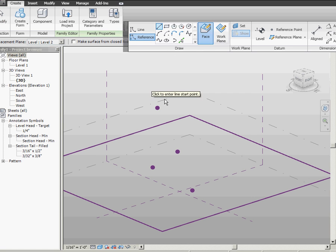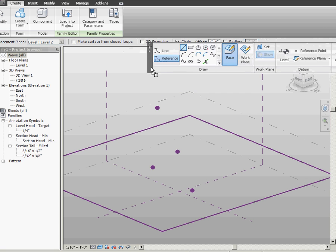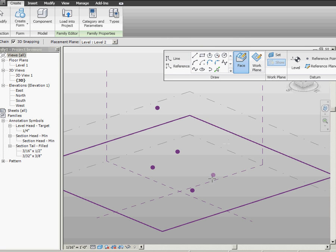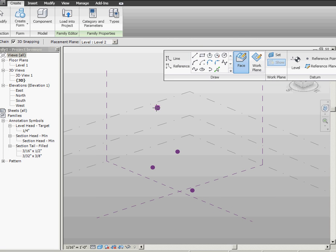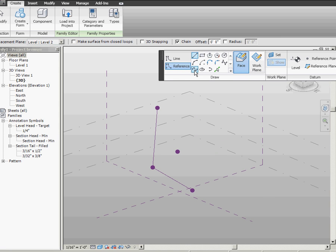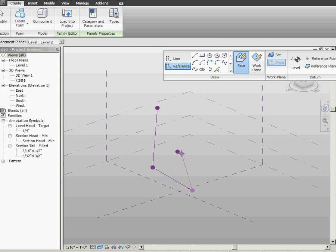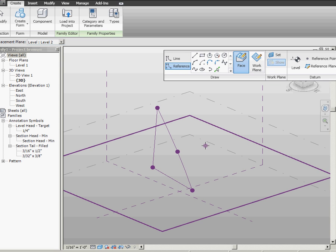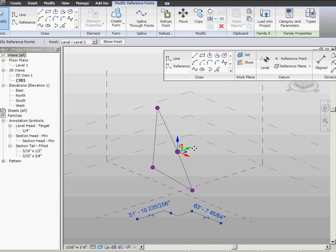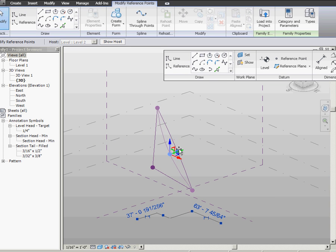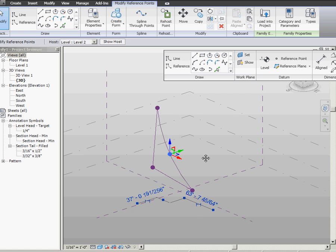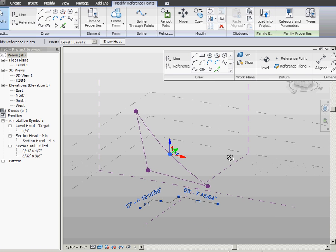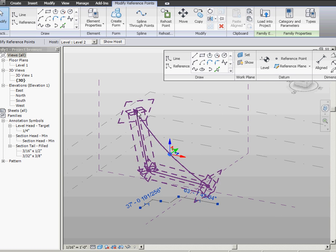And I'm going to do 3D snapping points. I'm going to go connect the dots and make a nice curvy spline by point. And there. Nice billowy sail. You can feel the wind in your hair already.